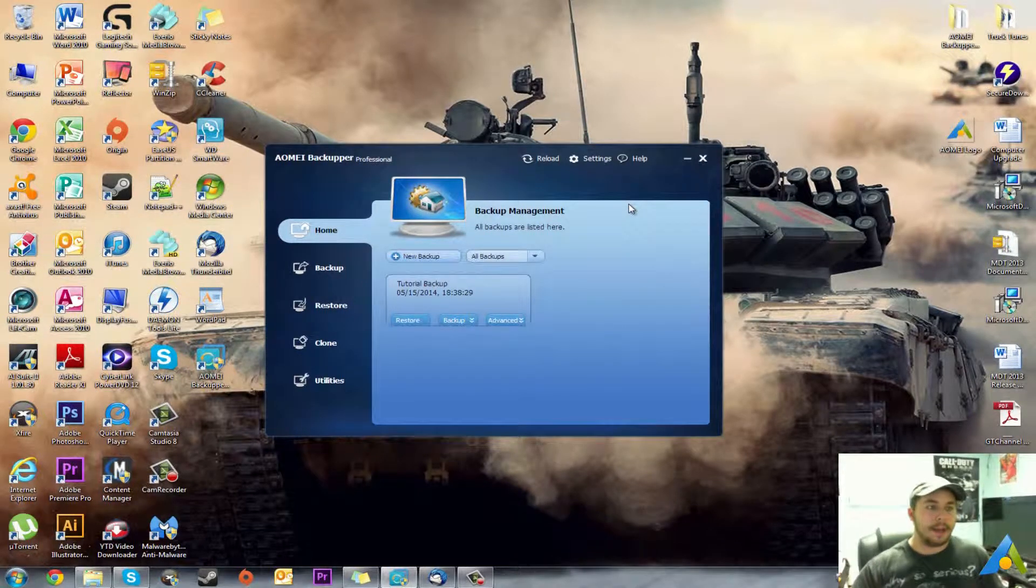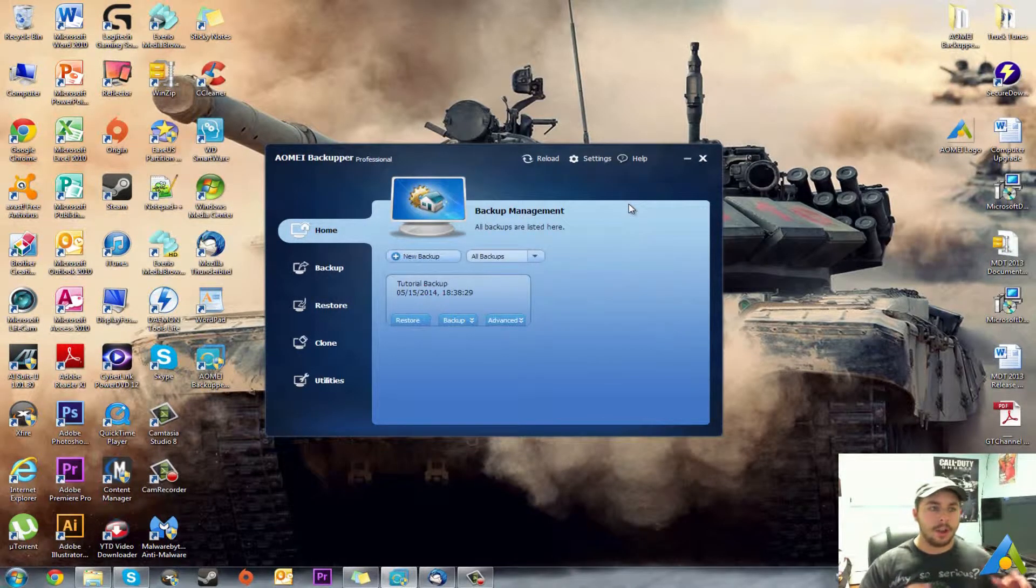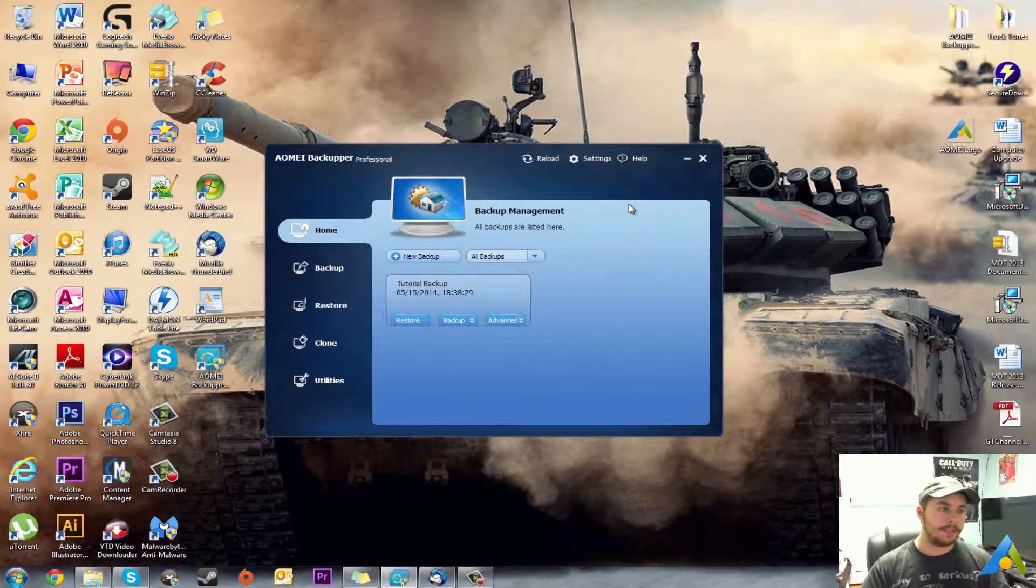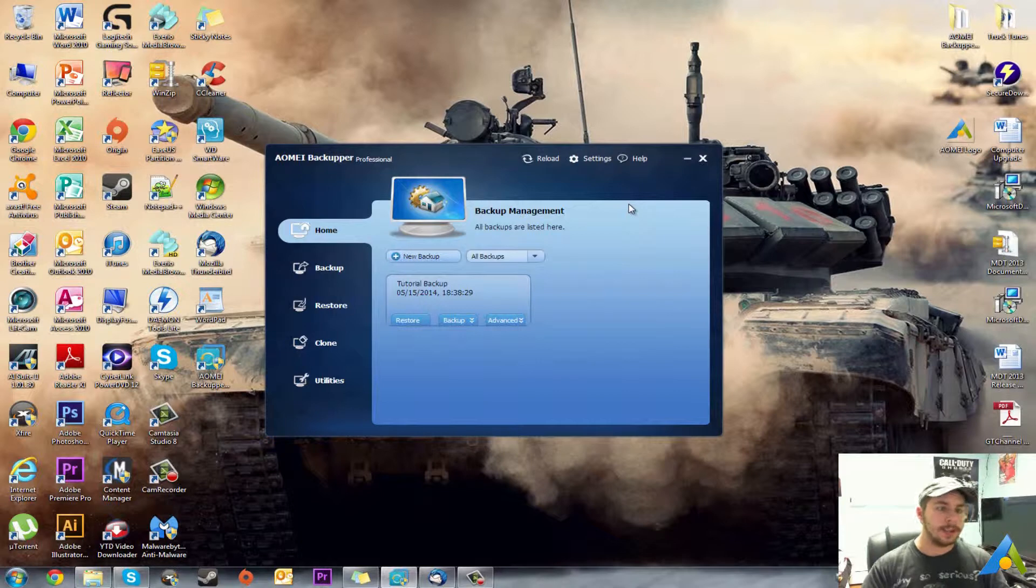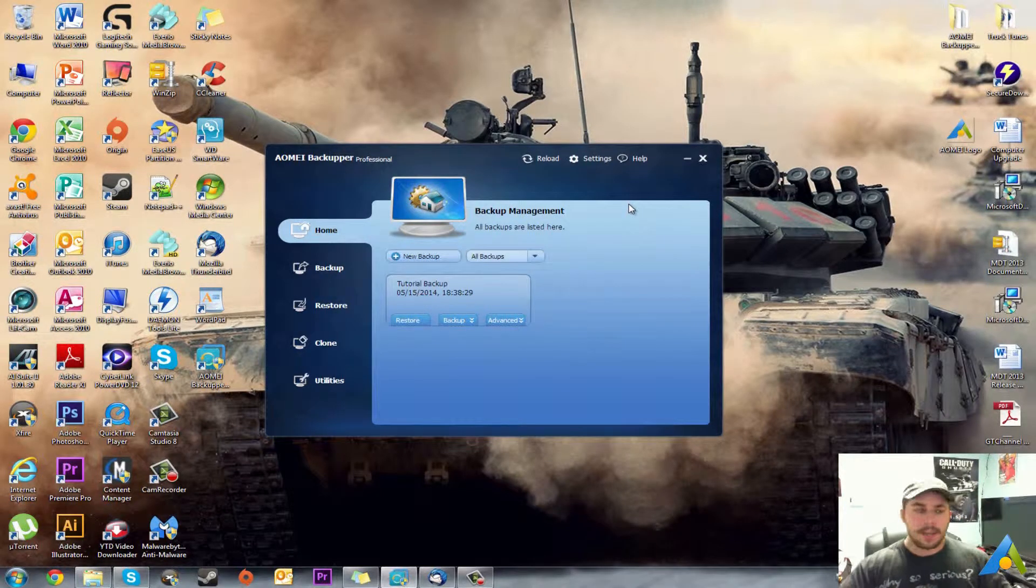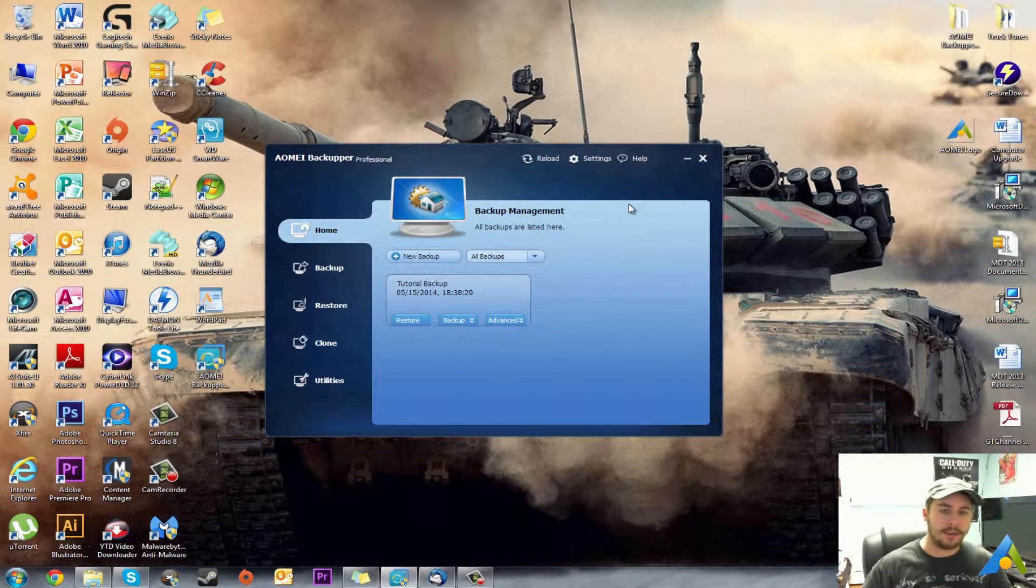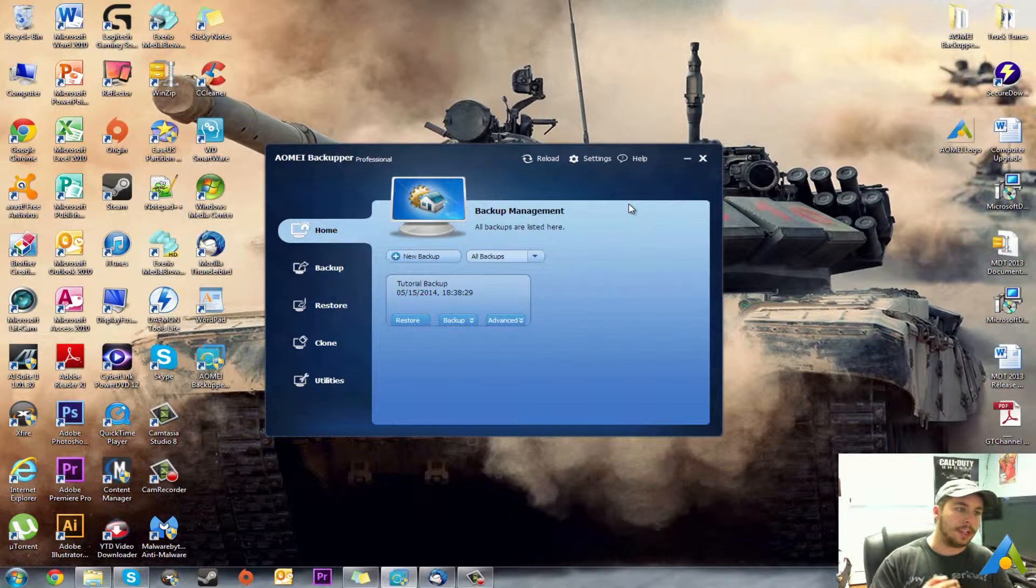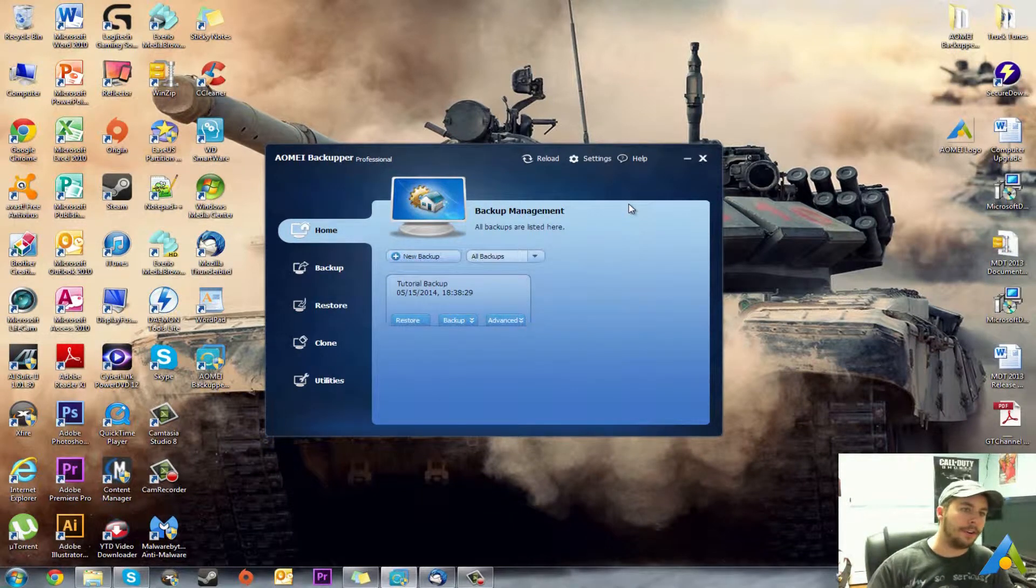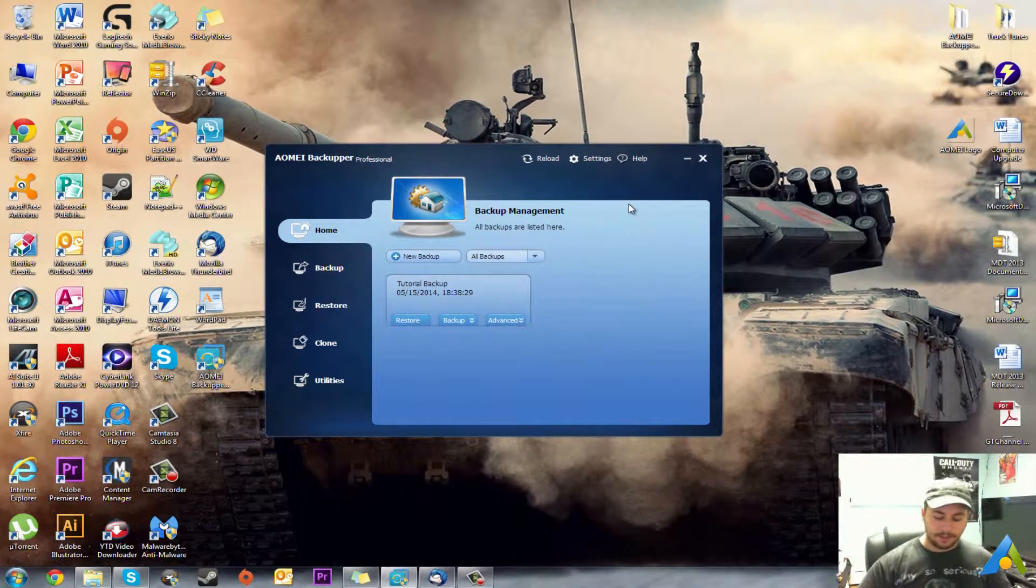Just to backup certain folders with this AOMEI backup software, it is really easy to do. So there'll be more tutorials coming on this software, how to use different functions of it. I will make one on how to actually restore that backup later on. So thanks for watching, please comment rate and subscribe.